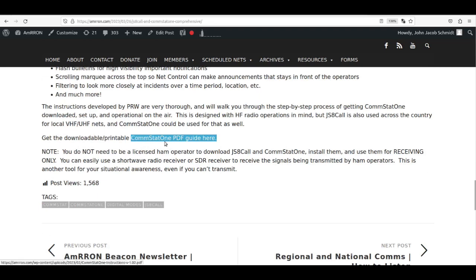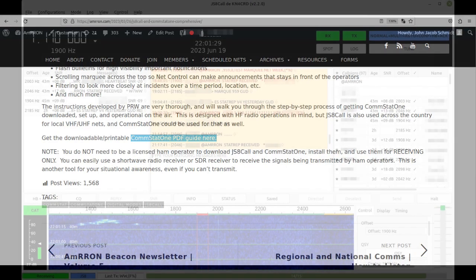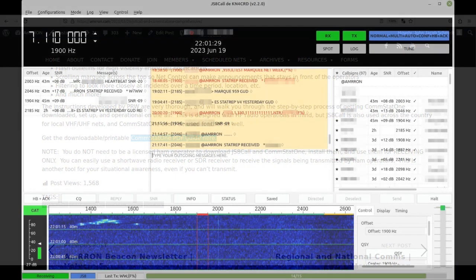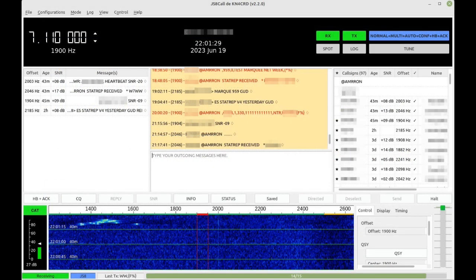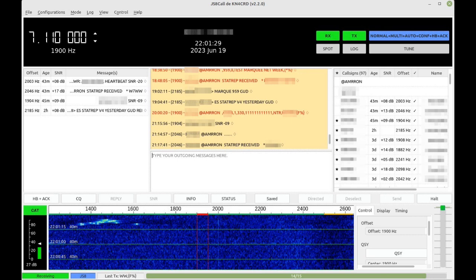We anticipate that in a prolonged grid down situation when fuel supplies for generators begin to deplete or battery backup becomes strained, many operators will need to cut back on power consumption. This would result in radio operators reducing their power output as well as reducing their time transmitting.